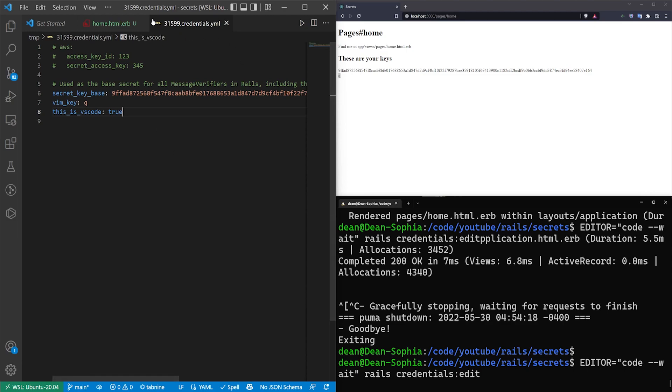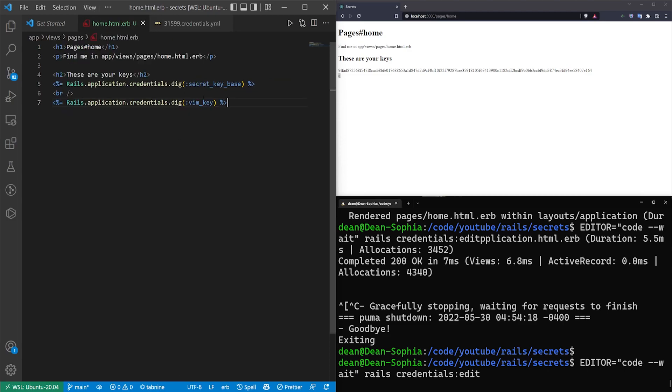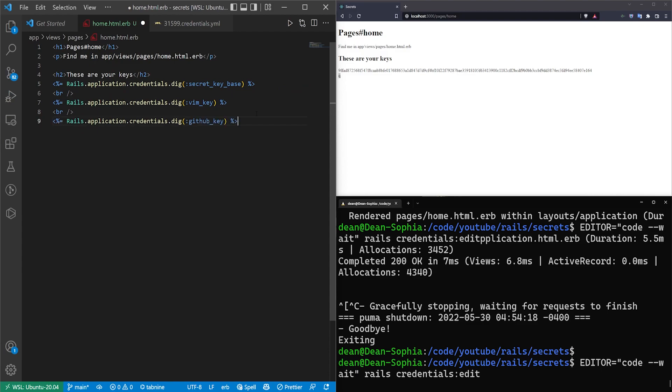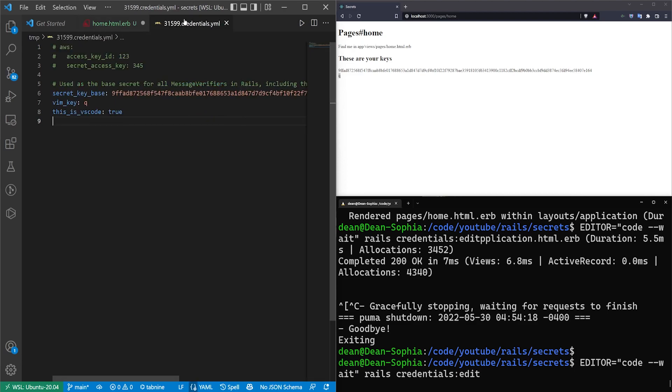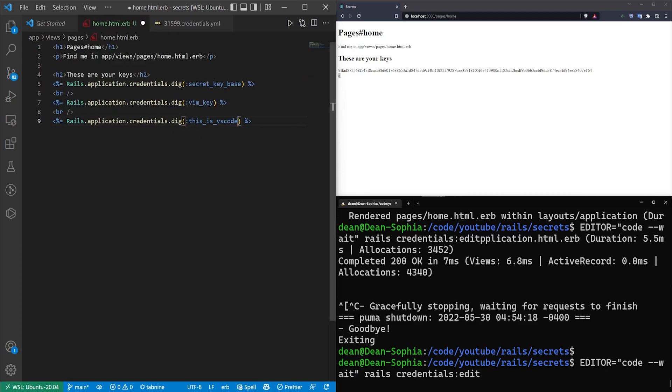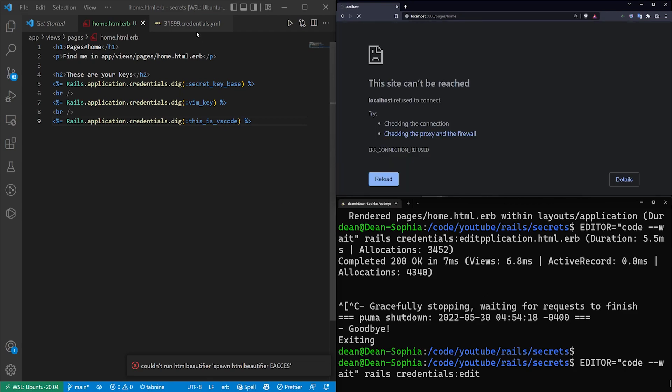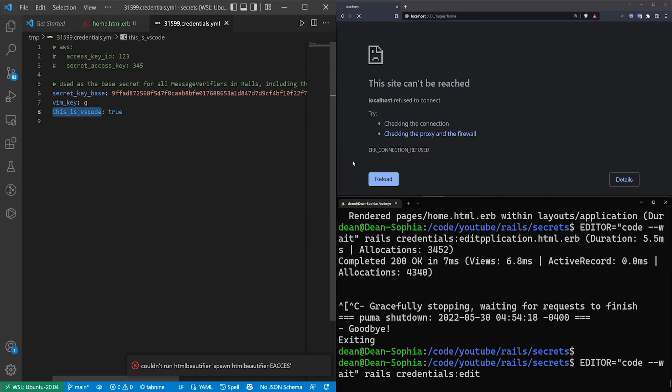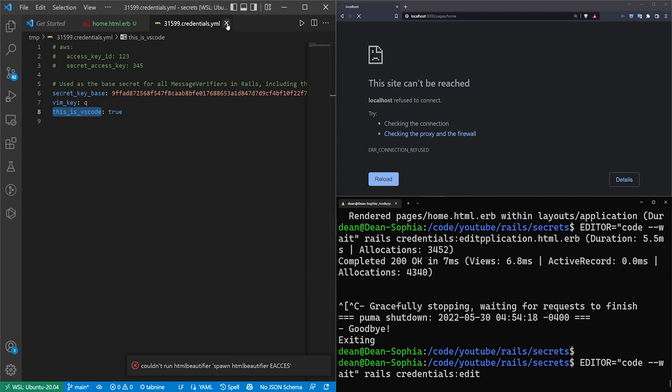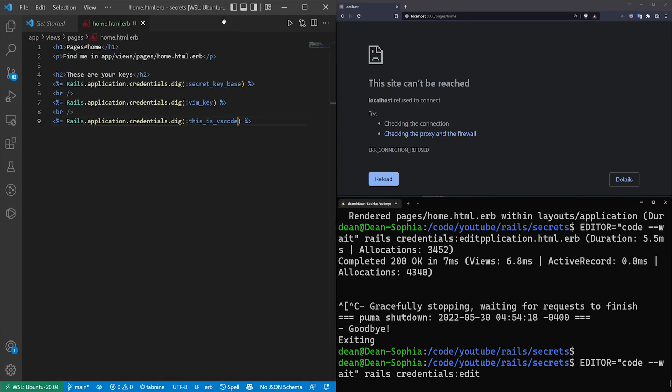Now if I hit ctrl s here, you'll just see I saved it. This still won't exit, and this won't actually update anything. So if we come over here to the home page, we'll just put in another br tag, and then we'll throw in the Rails.application.credentials.dig, and we'll grab this as vs_code. We'll paste this in, we'll come over here refresh. Of course, the server is not running, so this isn't going to work. The reason this doesn't work is because, just like with vim or with nano where you have to exit before it saves anything, here you also have to exit this window to get this to save.